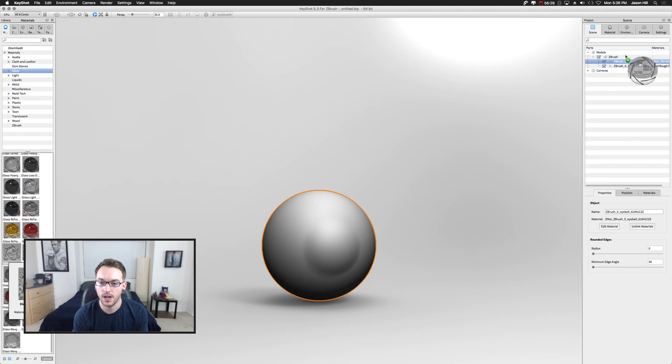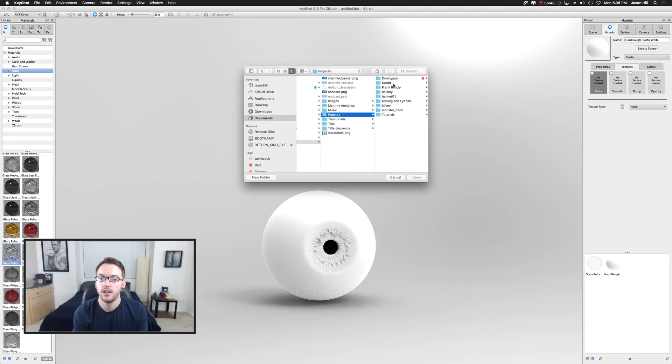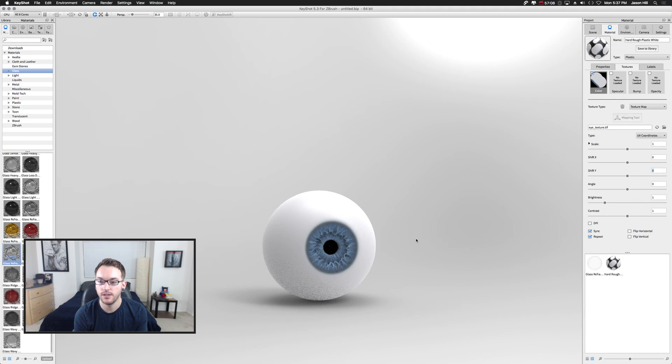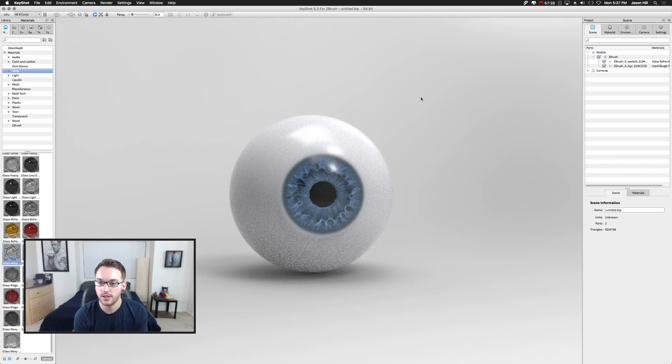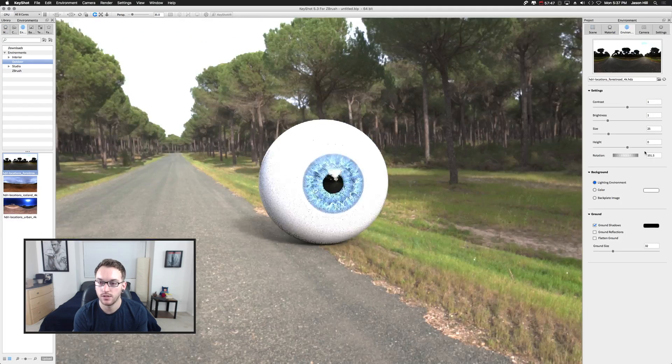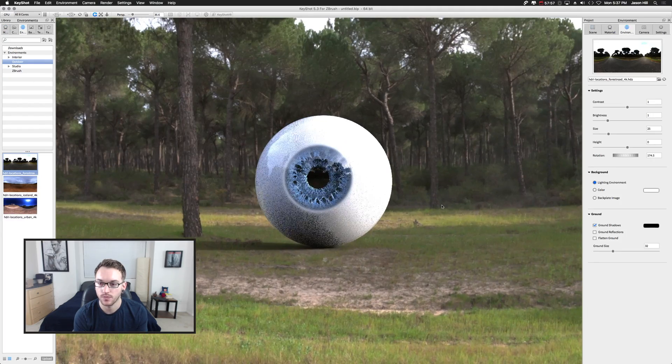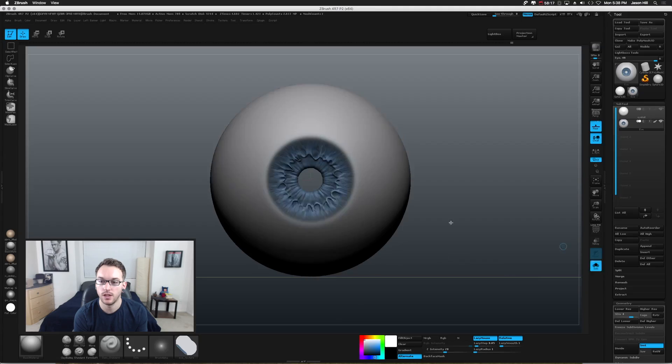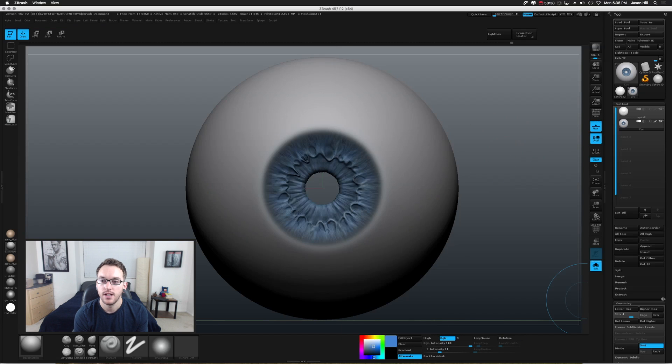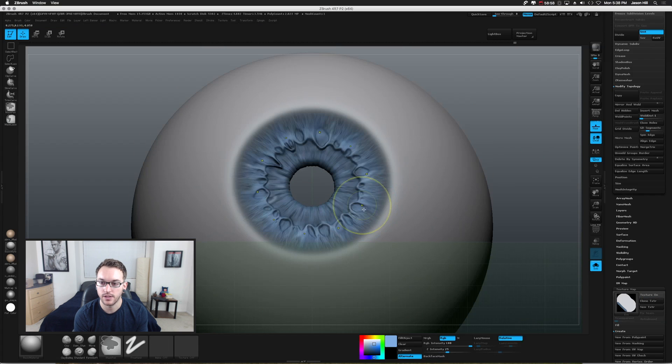Now, because we extruded it, we can't use the UVs of the primitive. So I went up to the plugin, the UV master, and I just unwrapped it without symmetry. And now we have UVs. So then I went to texture new from poly paint, cloned it, export it as a TIFF. Now I'm importing that TIFF into Keyshot.